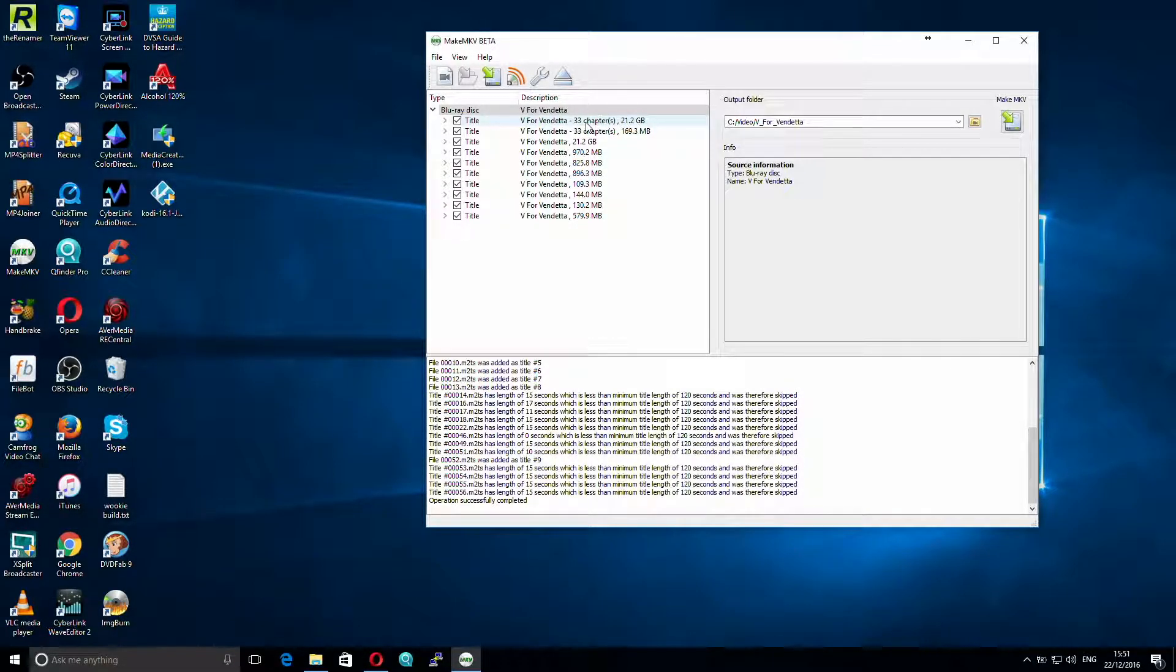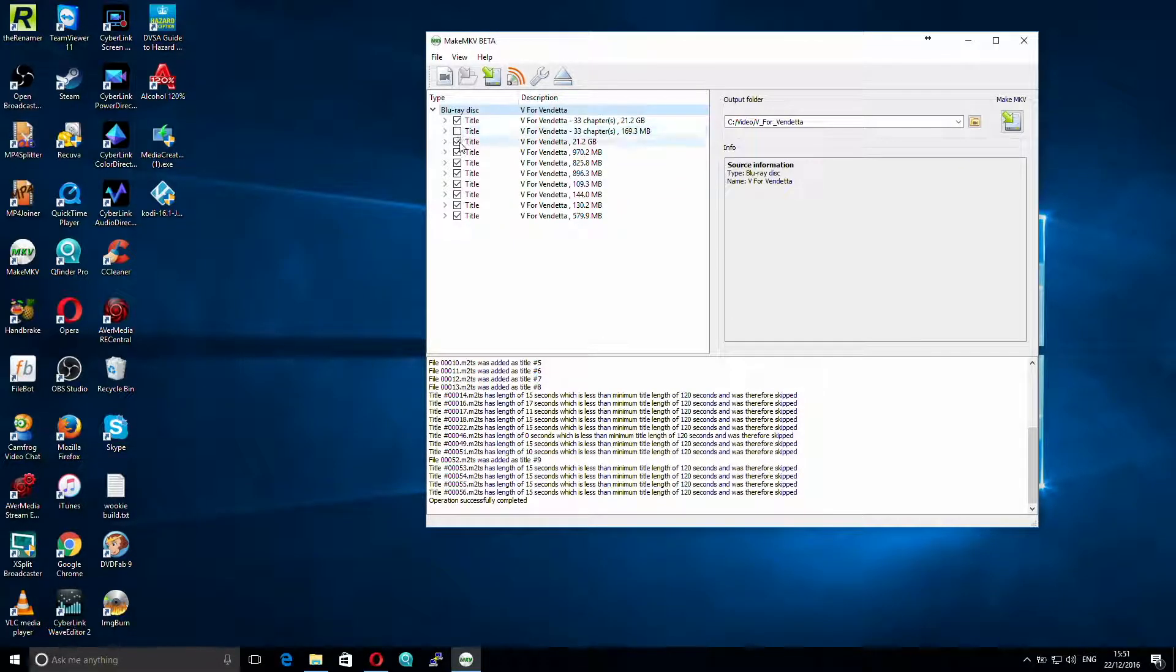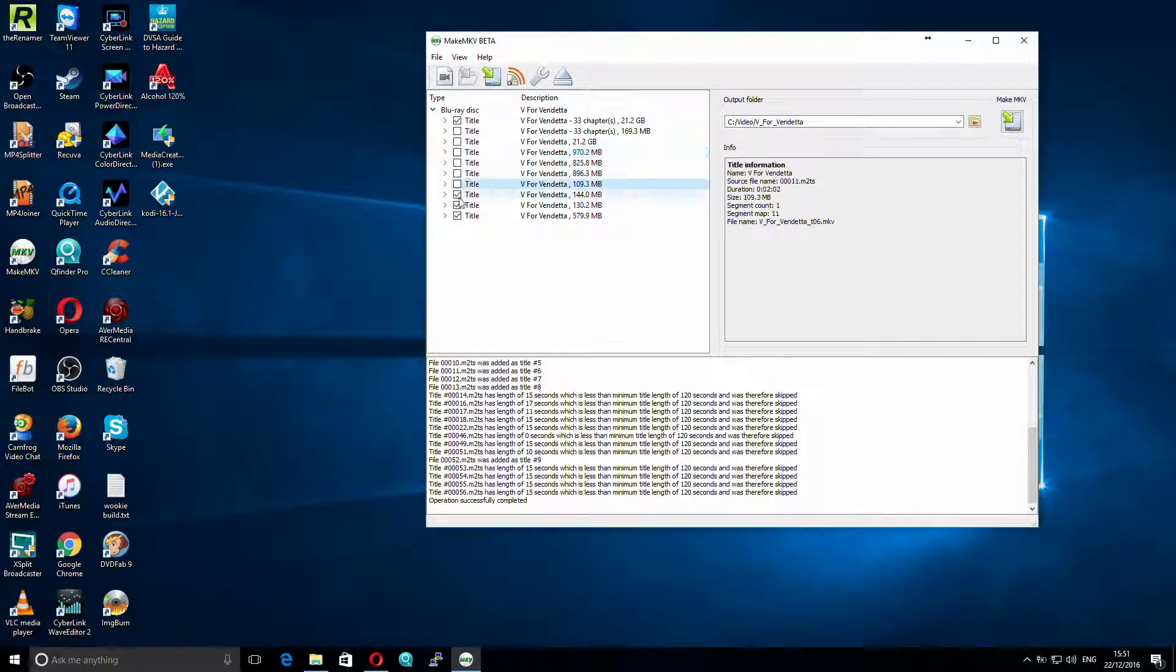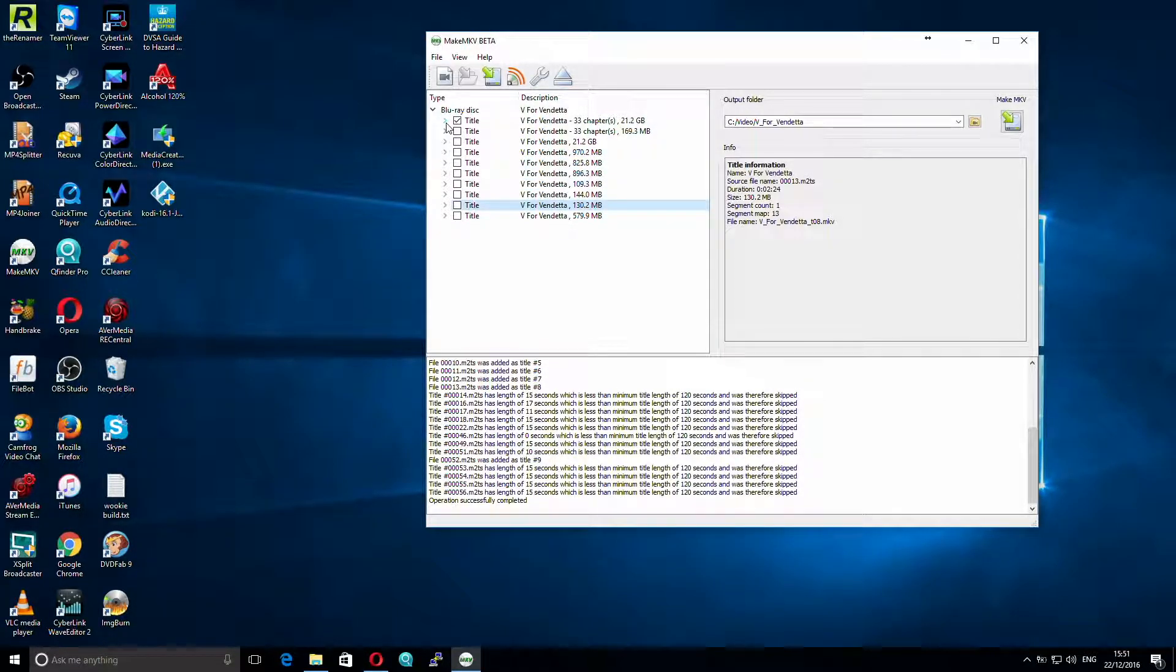So I'm going to untick all of these, because I don't want to rip stuff that I'm not actually going to use. And I'm now going to expand the chapter section for just now.